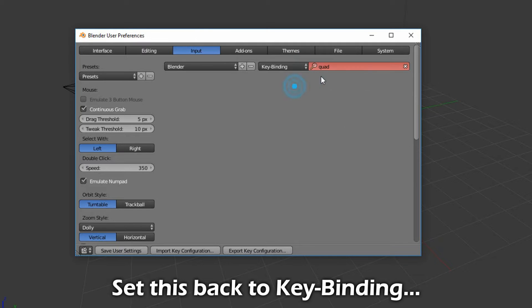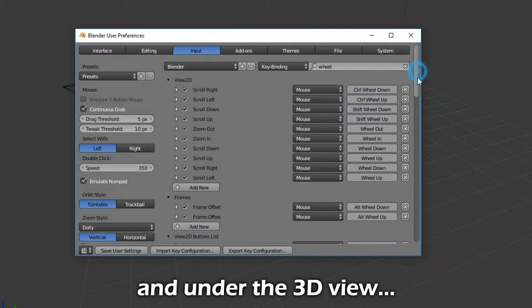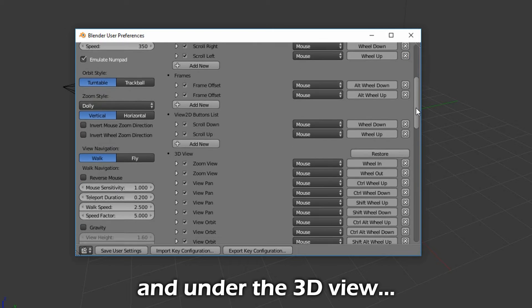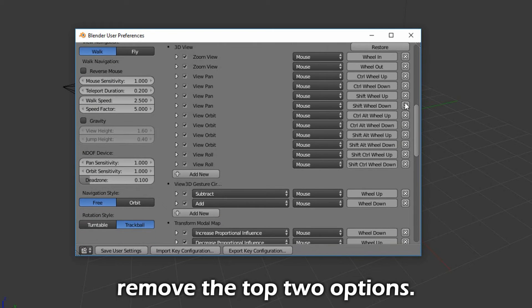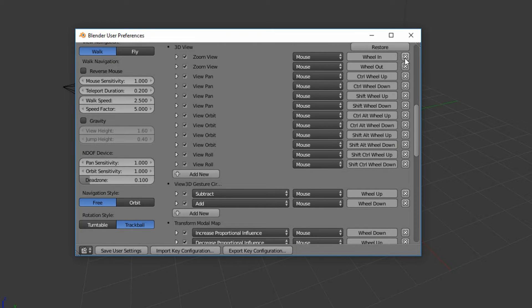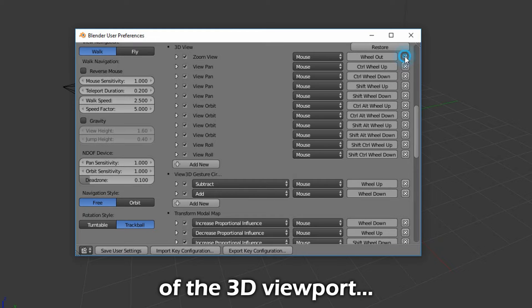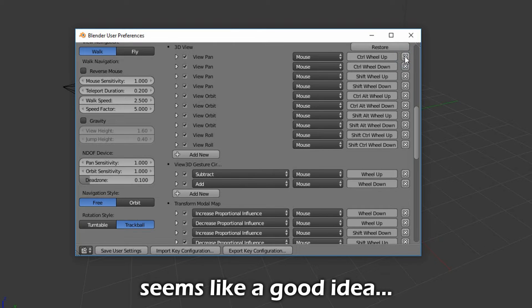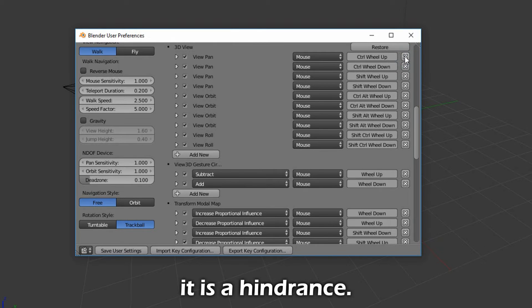Set this back to Key Binding. Type in Wheel, and under the 3D View, remove the top two options. Using the mouse to zoom in and out of a 3D Viewport seems like a good idea, but more often than not, it is a hindrance.